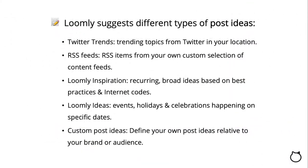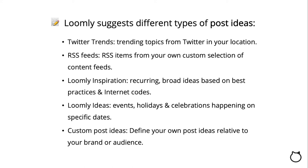This is where the Loomly magic happens, as we suggest different types of post ideas: Twitter trends, trending topics from Twitter in your location; RSS feeds, RSS items from your own custom selection of content feeds; Loomly ideas, events, holidays, and celebrations happening on specific dates; Loomly inspiration, recurring broad ideas based on best practices and internet codes; and custom post ideas, define your own post ideas relative to your brand or audience.